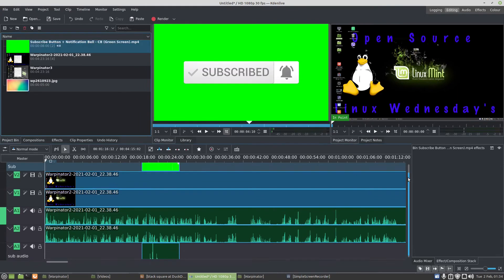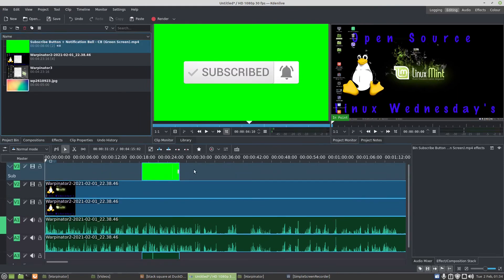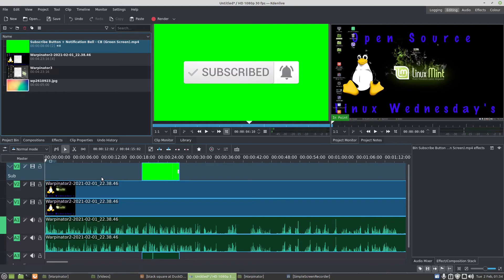And then you can do your composite and transform it and stuff. So there we go. If you need to add a third video track or fourth video track, fifth video track, and it's got audio with it, then you need to add audio tracks as well.